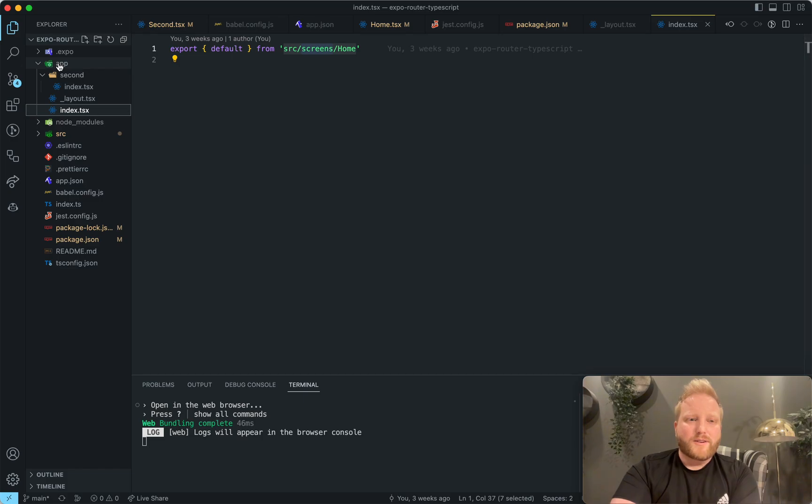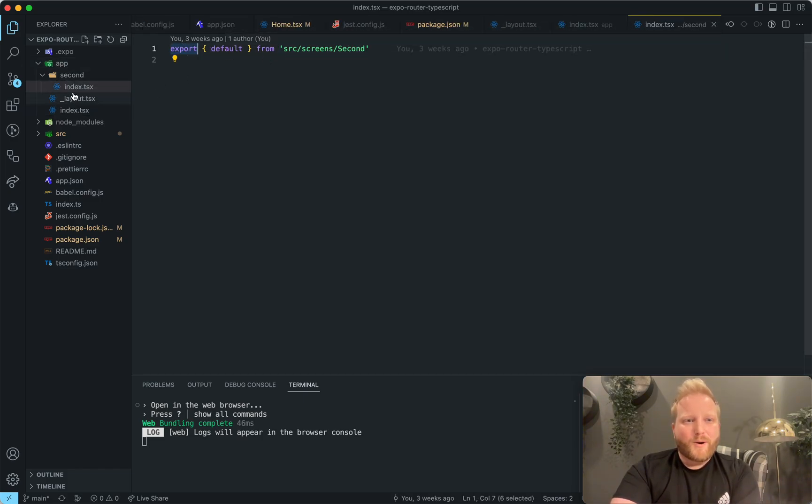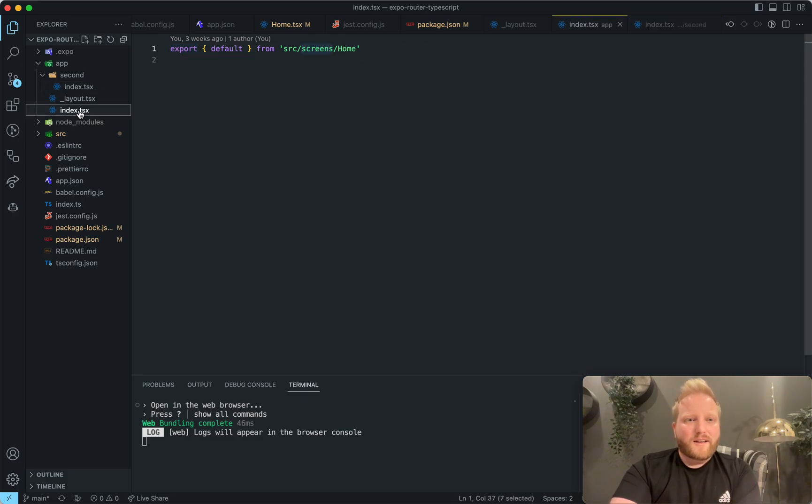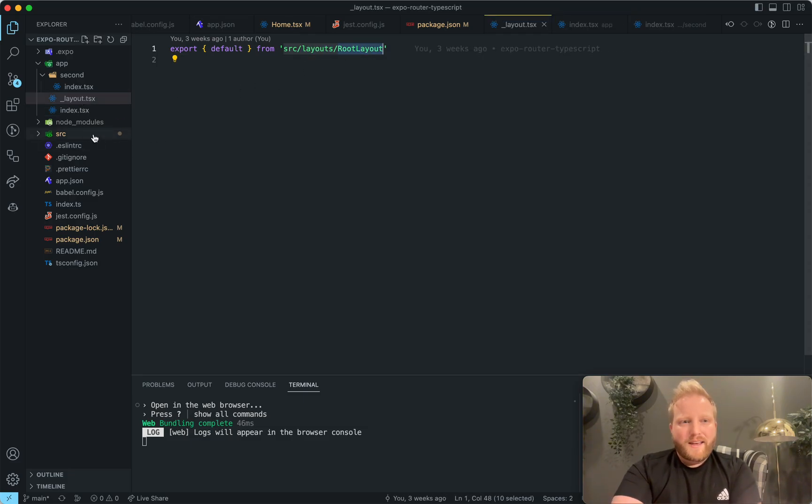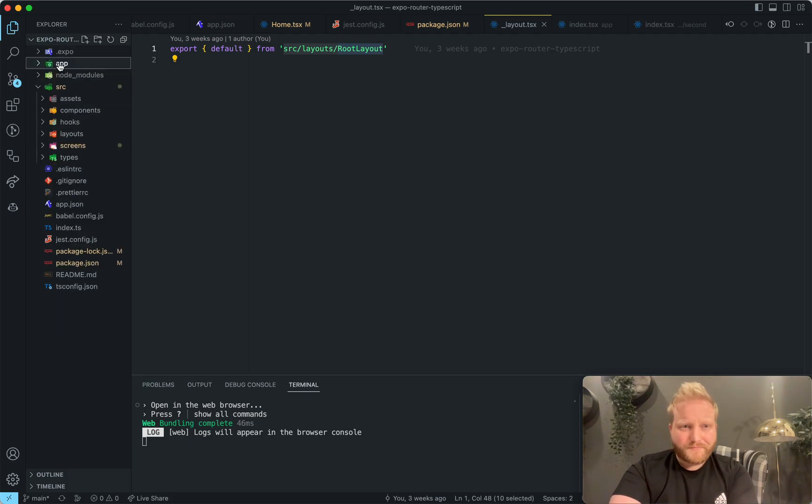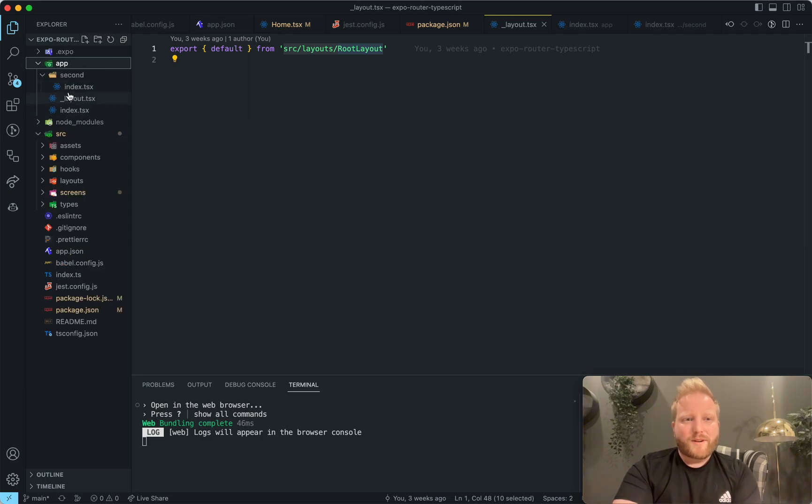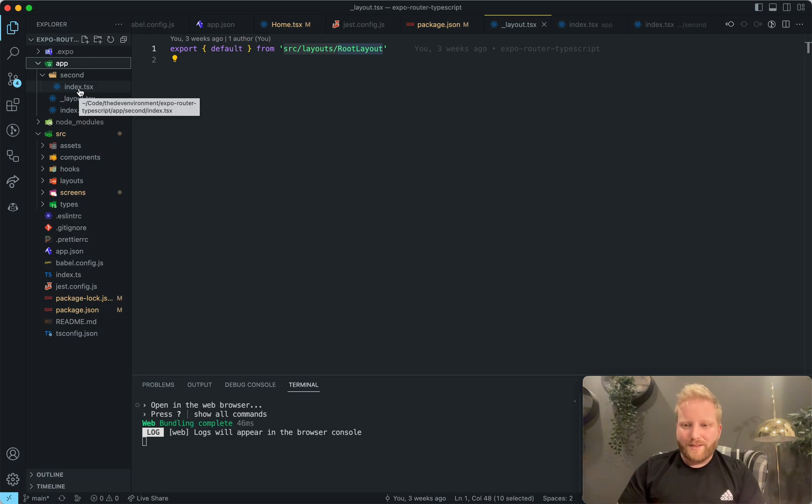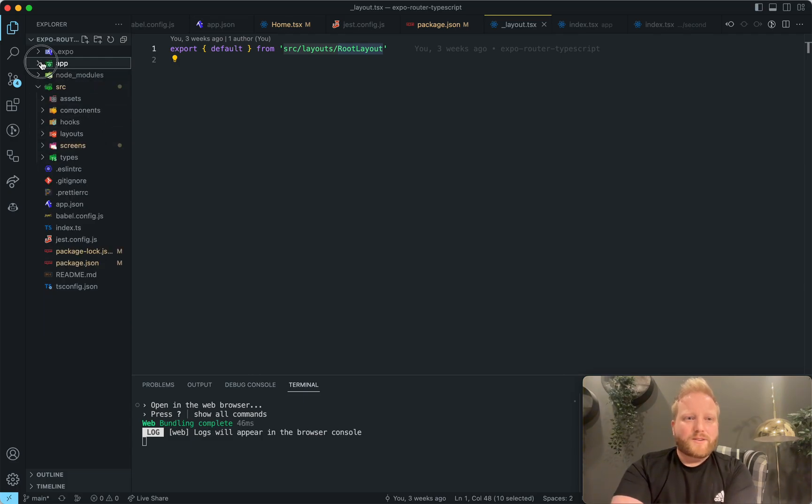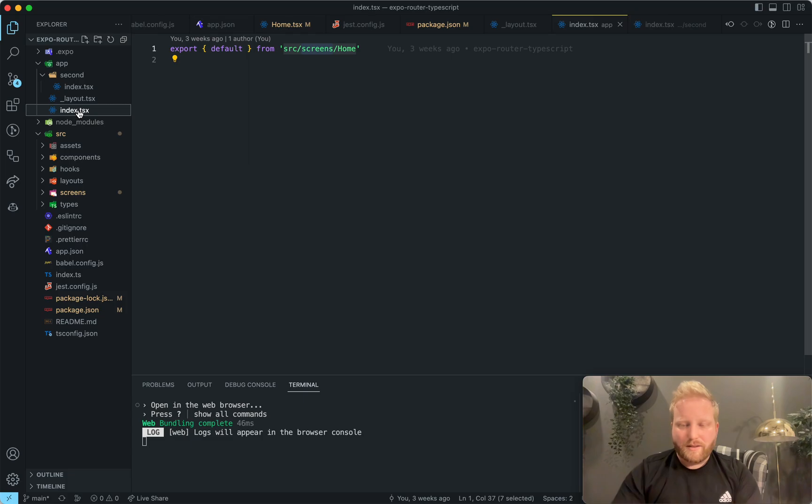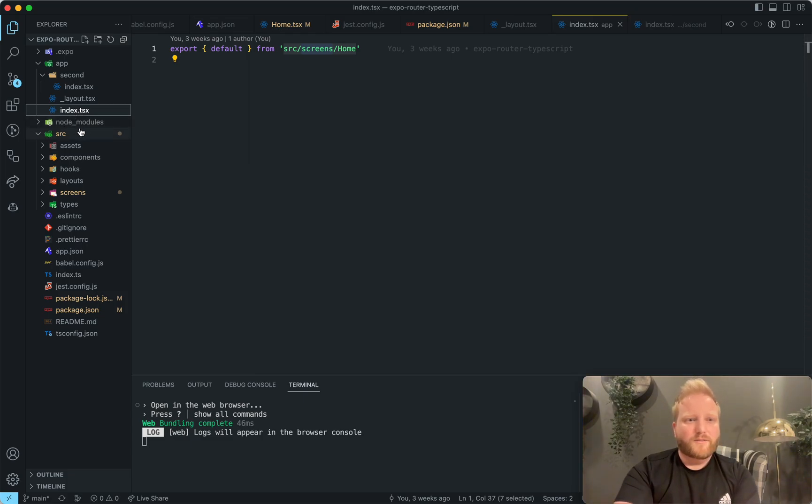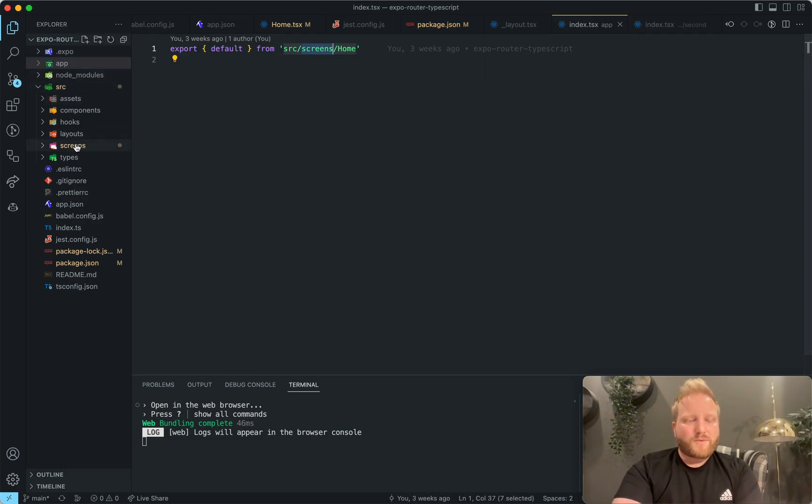So you'll notice in the app directory itself, all of the routes are basically just exporting a component from somewhere else. So here are source screen second on the index route, source screens home, and on the layouts, it's source layouts, root layout. And that is because I like to keep everything in a source directory rather than put them all in this app directory. I like to keep things organized because the app directory, every component that's in here is going to be converted to a route. So you don't really want to put your components there because otherwise it's going to create a route slash components that are not right. So I just keep the app directory just strictly as just the page routing itself.